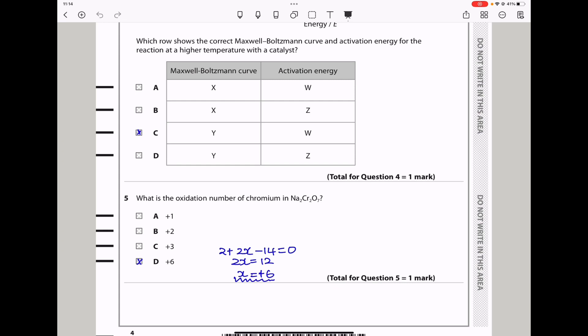Question 5: What is the oxidation number of chromium in this compound? The oxidation state of sodium is +1, so 1 × 2 gives us 2. Since there are 2 chromiums, we say 2x, and each oxygen is −2. This should equal 0 for the whole compound. Solving the mathematics, x comes out to be +6. So in this compound, chromium is in the +6 oxidation state.